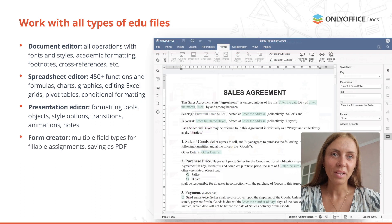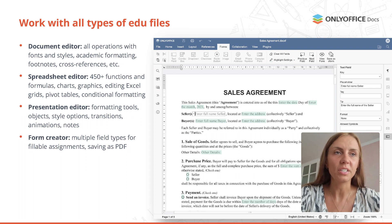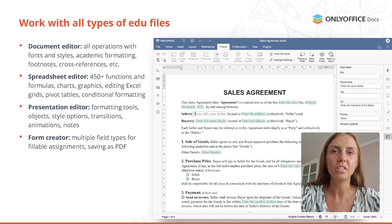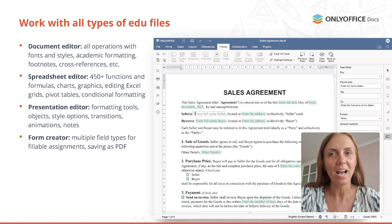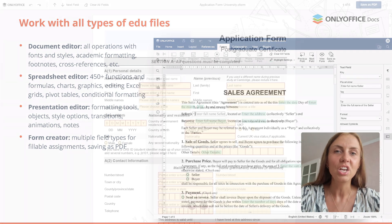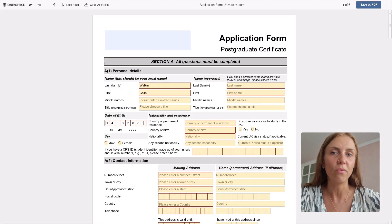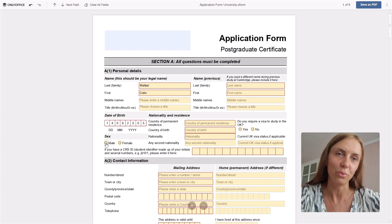With OnlyOffice form builder you can create various digital forms such as assignments, exam admission certification, scholarship requests and many others from any DOCX document or from scratch. Just add the fields you need, adjust their priorities and share the ready forms for filling out.